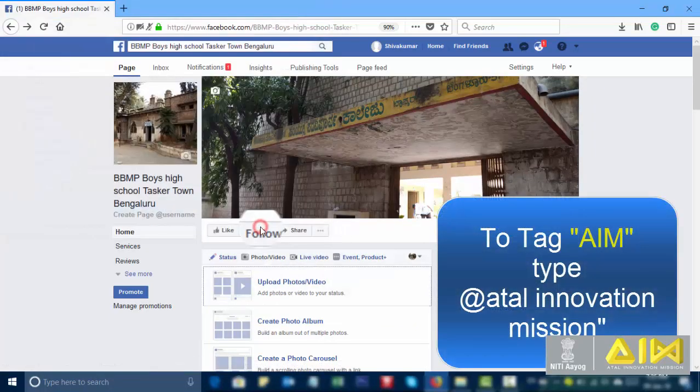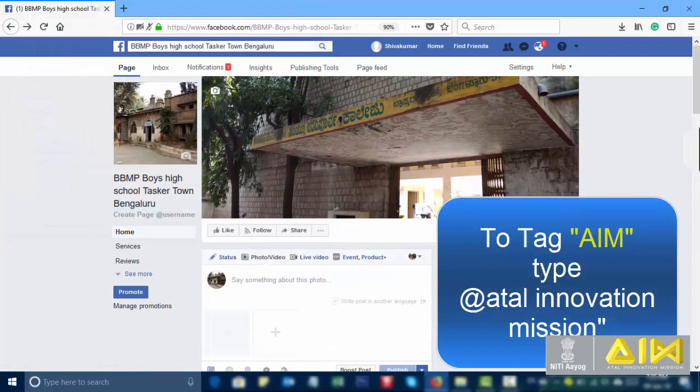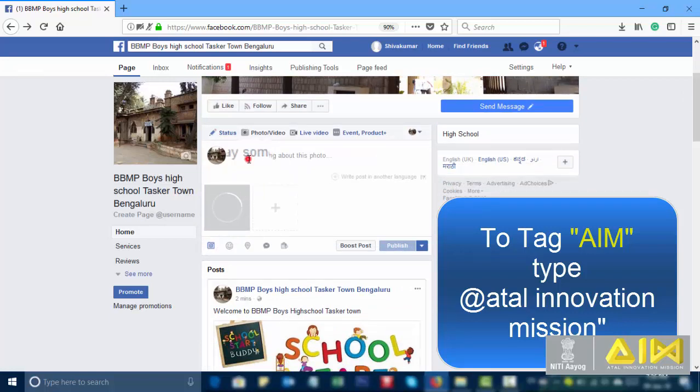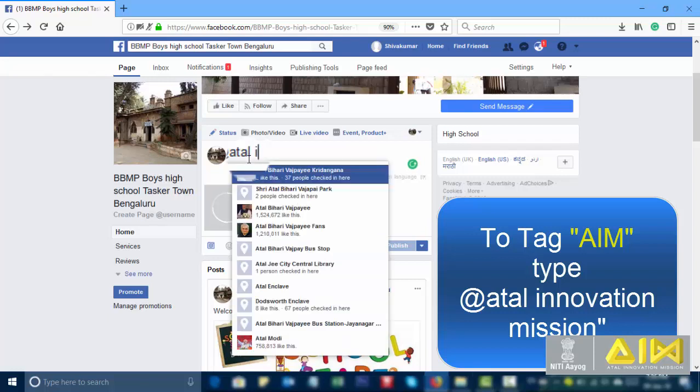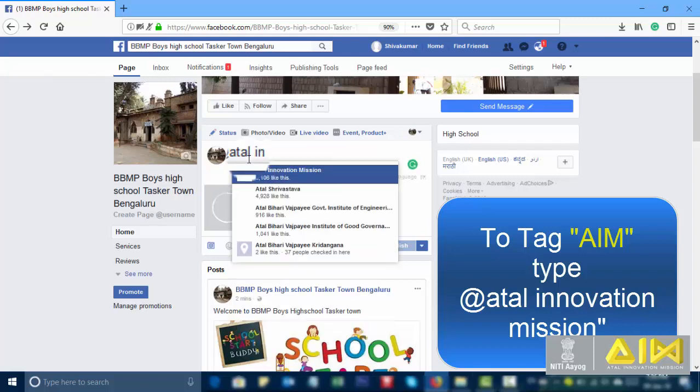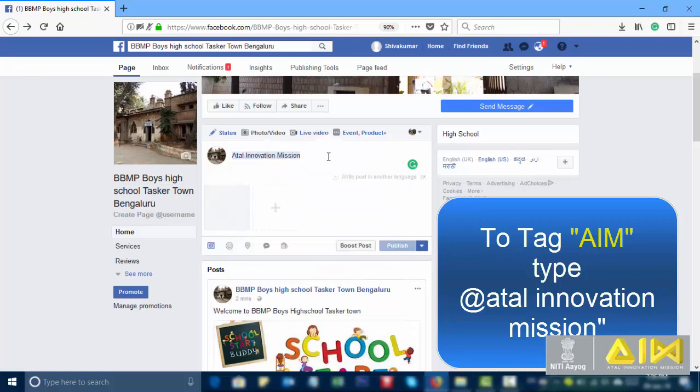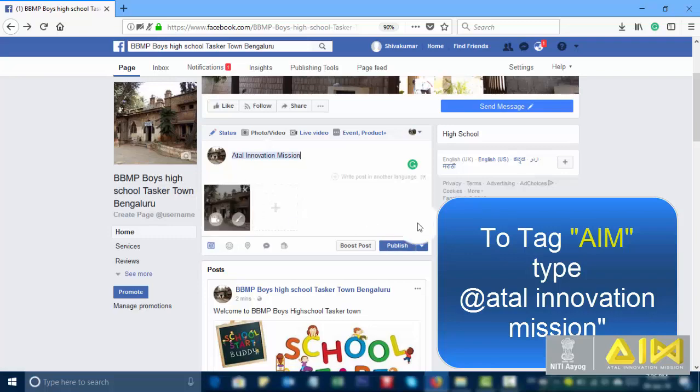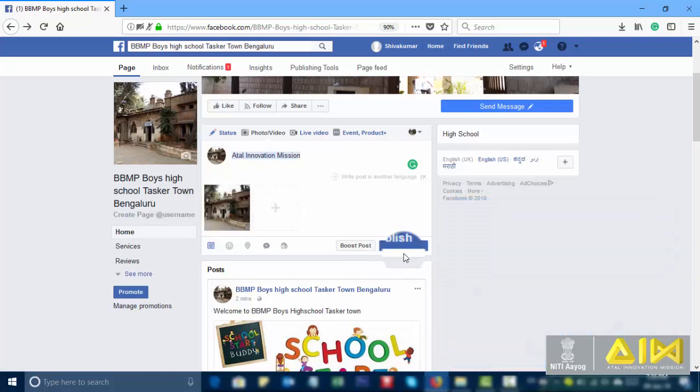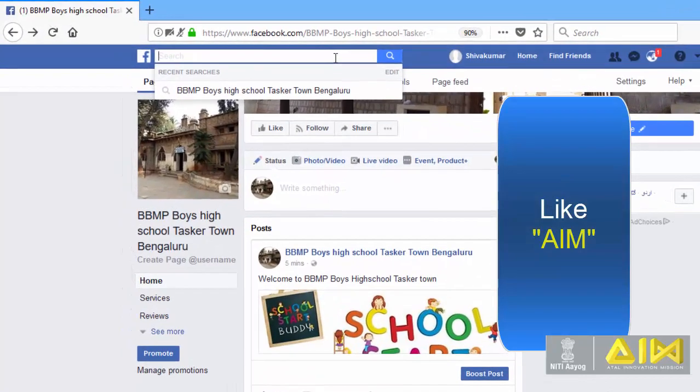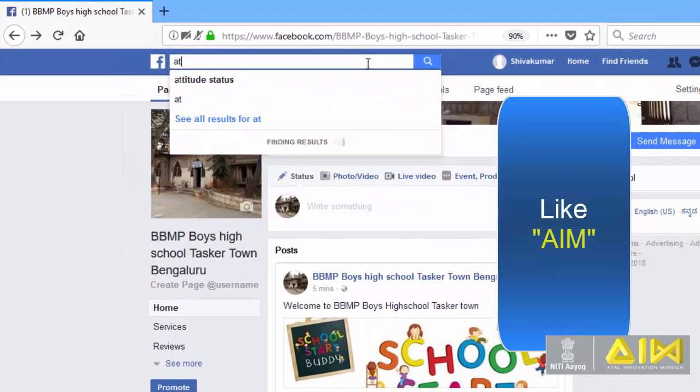Publish. To tag aim type at atal innovation mission. Publish. Like aim.